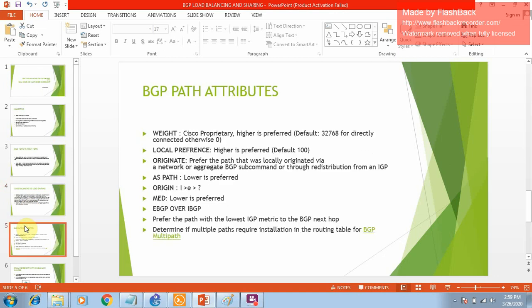Before the demonstration, we need to understand how BGP selects the best path when multiple paths exist in the table. BGP has different path attributes listed by priority from 1 to 10. Weight has the highest priority - it is a Cisco proprietary attribute. The default weight for a directly connected neighbor is 32768, whereas the default for others is zero. You can prioritize traffic through a particular link by giving it a higher weight using route maps.